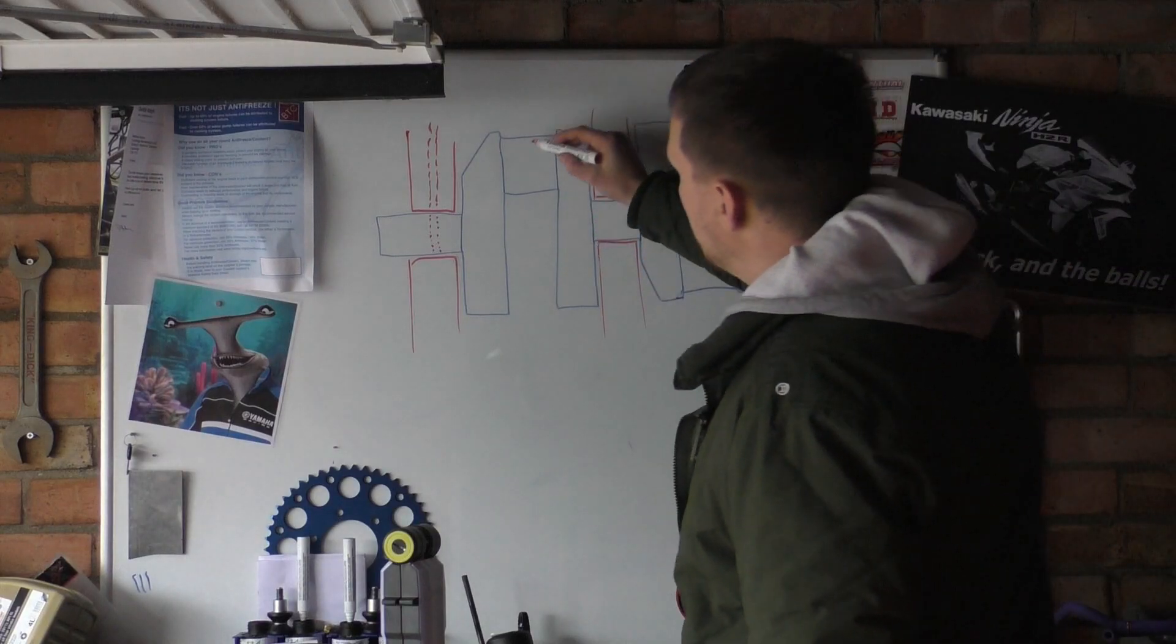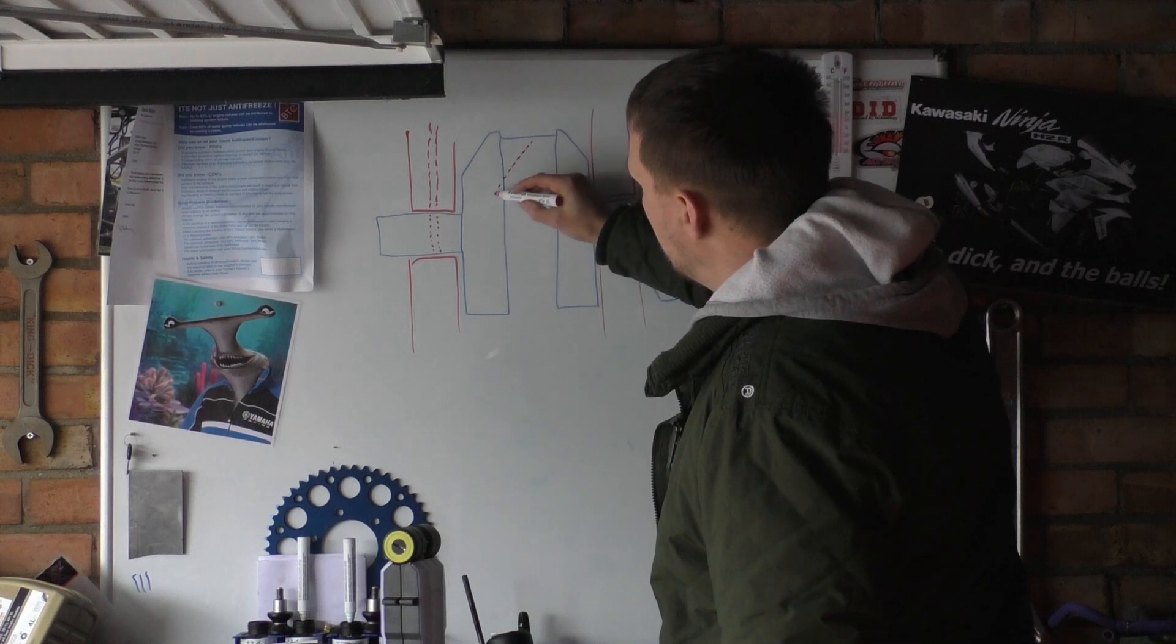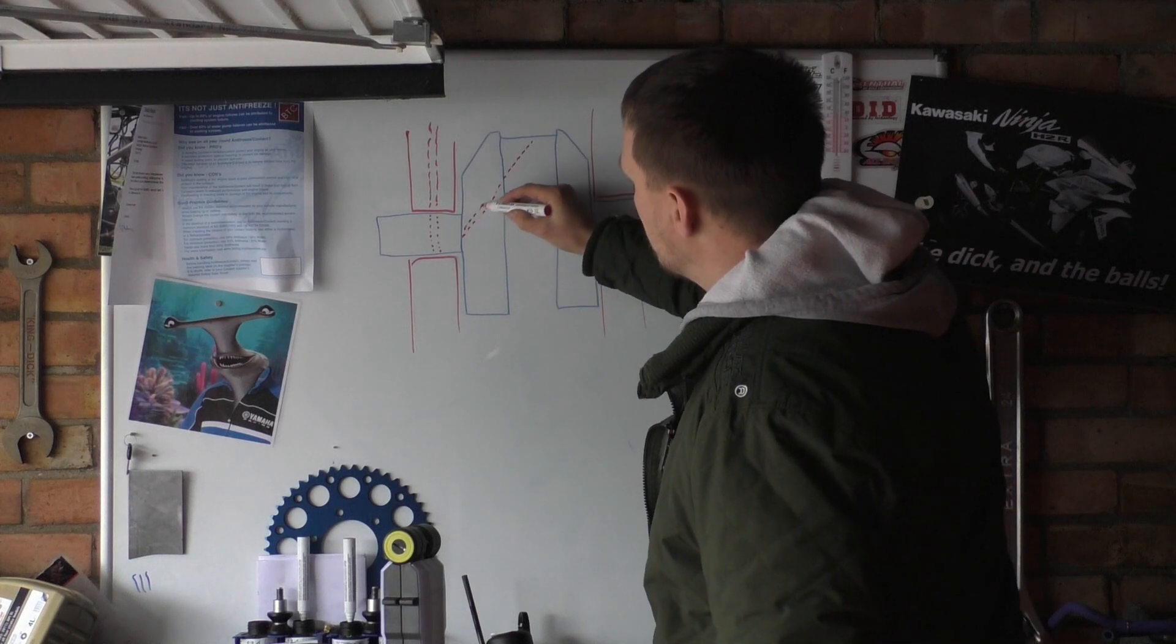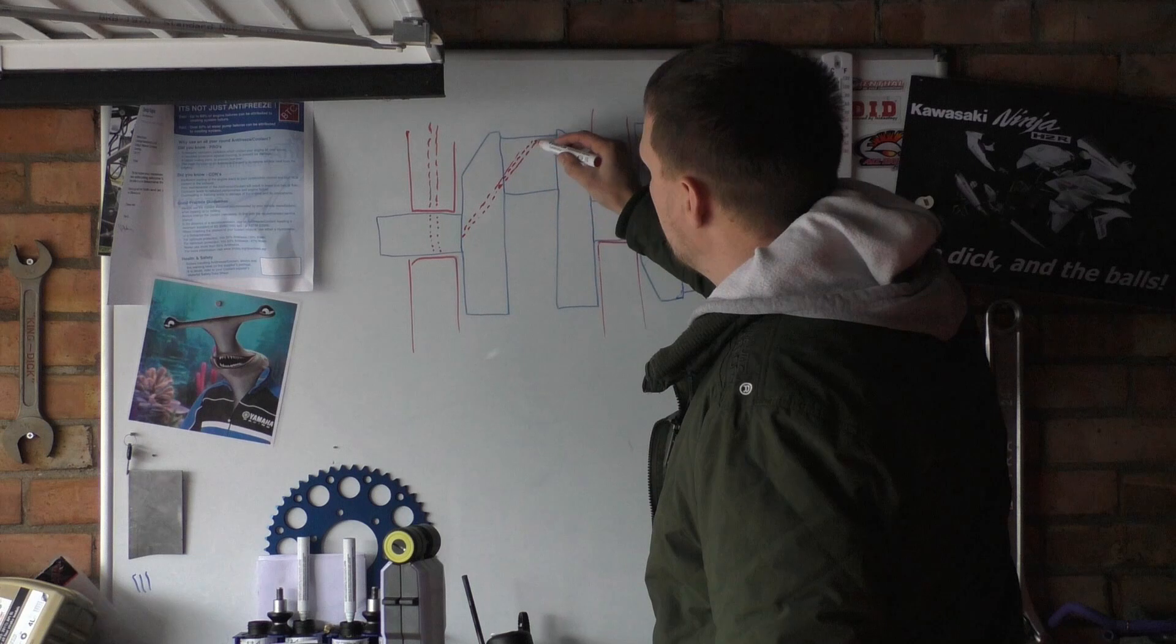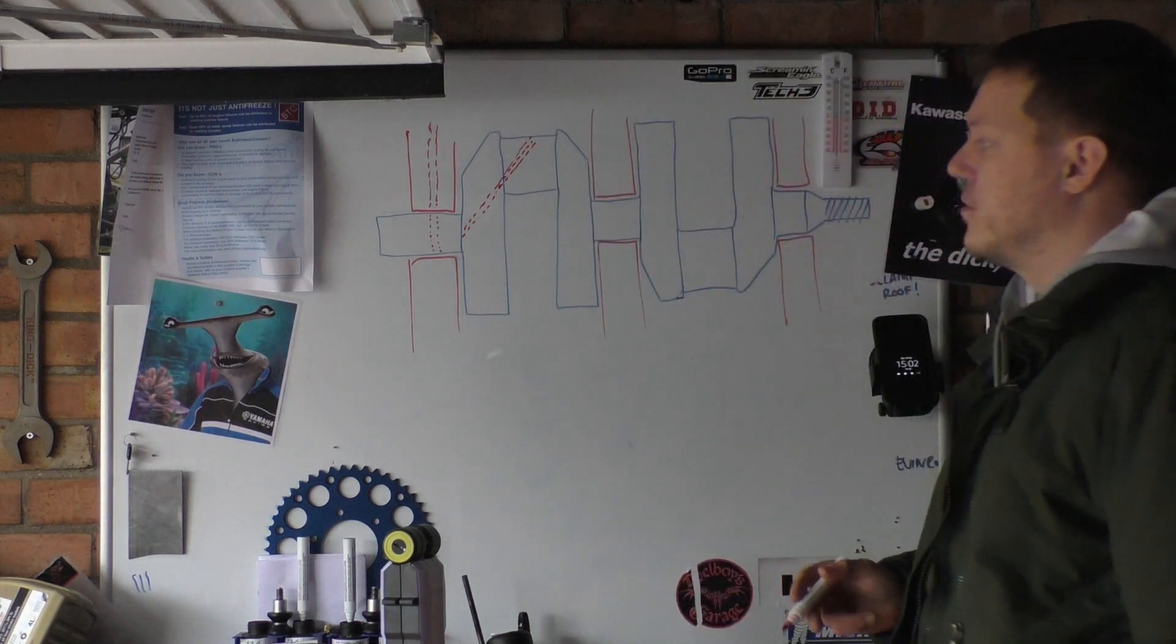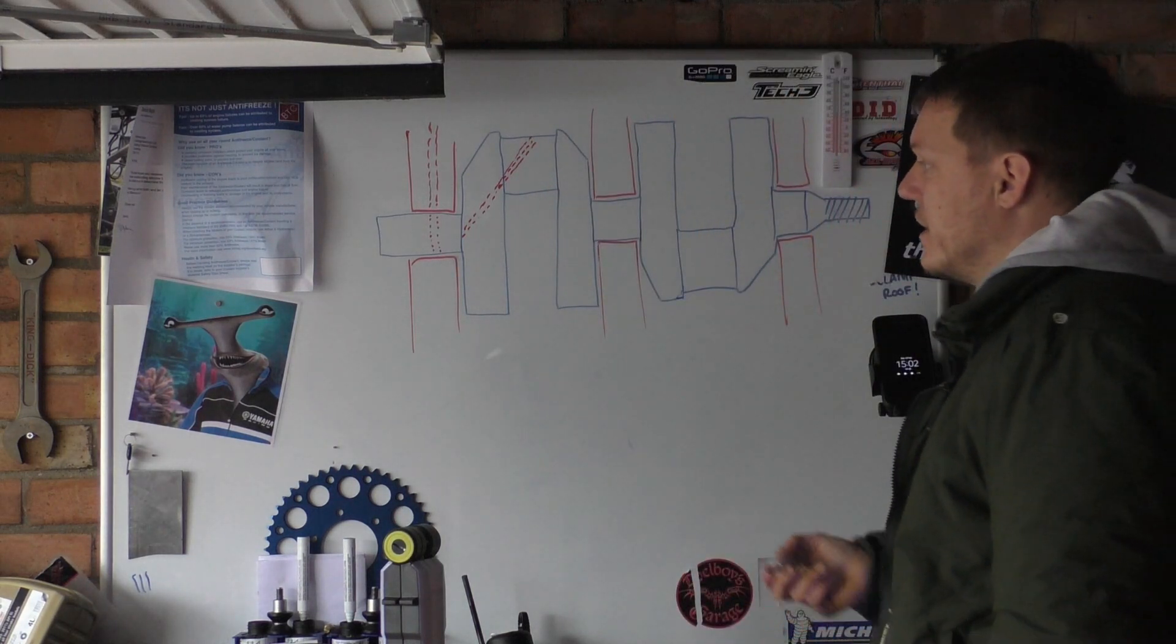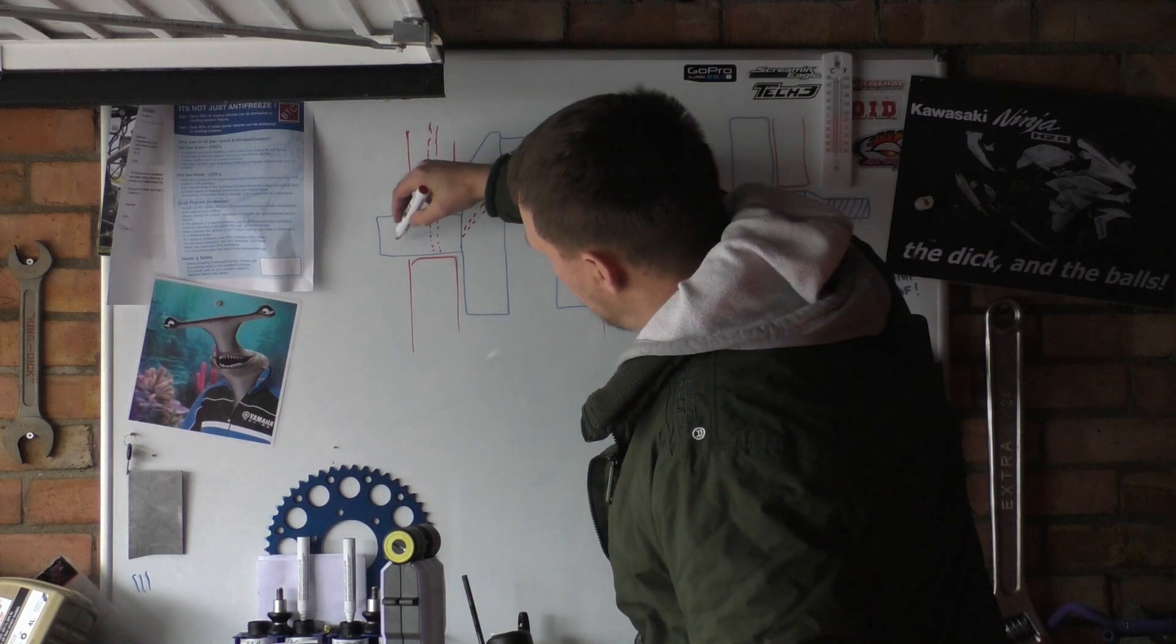And as you can see what they do is they drill through there. That's not the straightest line ever, is it? They drill like that through there. This is what we call cross drilling.